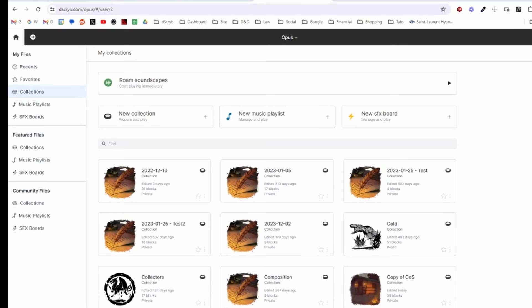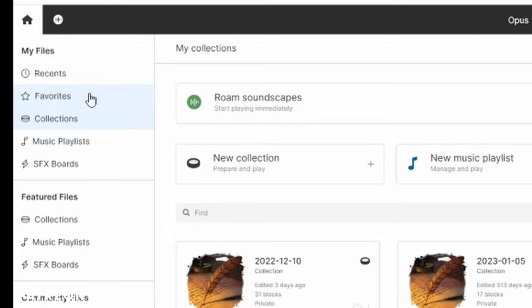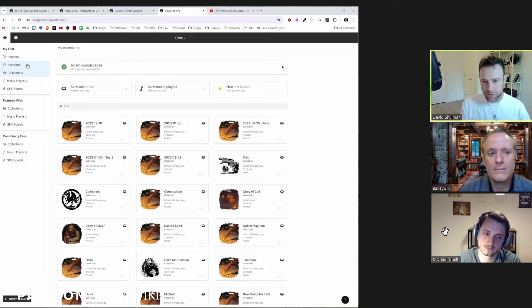When you marry great description with immersive audio, that creates truly memorable experiences as a player — and that was the crux of the collaboration with Michael. David shows the Opus homepage. There are three file types: collections (by far the most important), music playlists, and sound effects boards. You can create your own files or browse 'featured' files published by Describe, and 'community' files created and made public by other users.